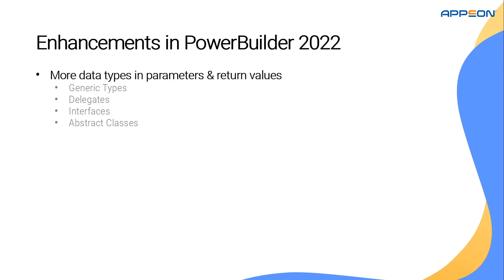With this, more C-sharp data types can be automatically mapped to a PowerScript data type without writing any extra code, further reducing the line of code count when calling the .NET assemblies.